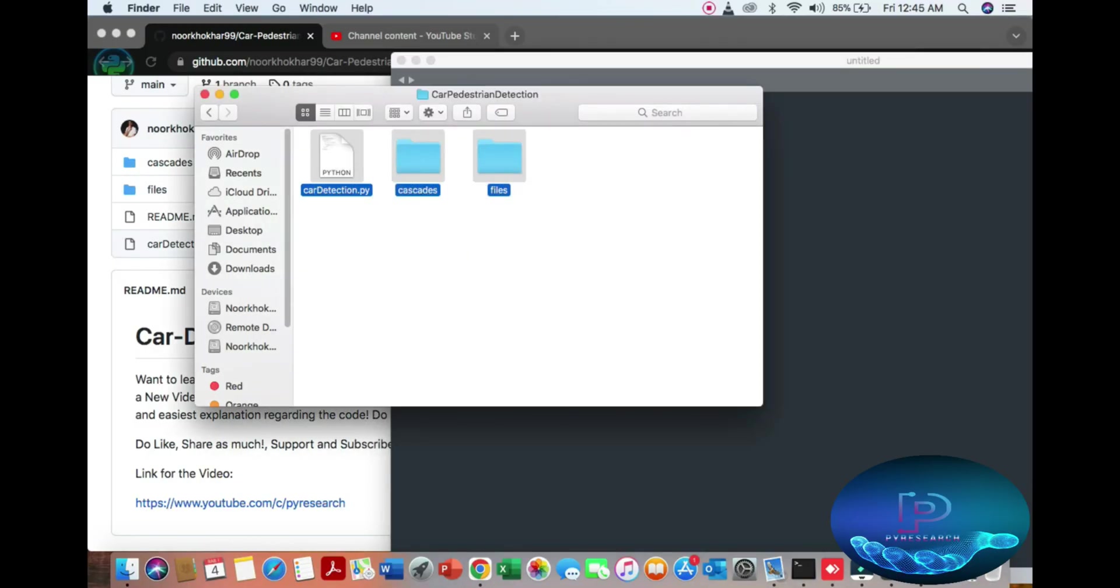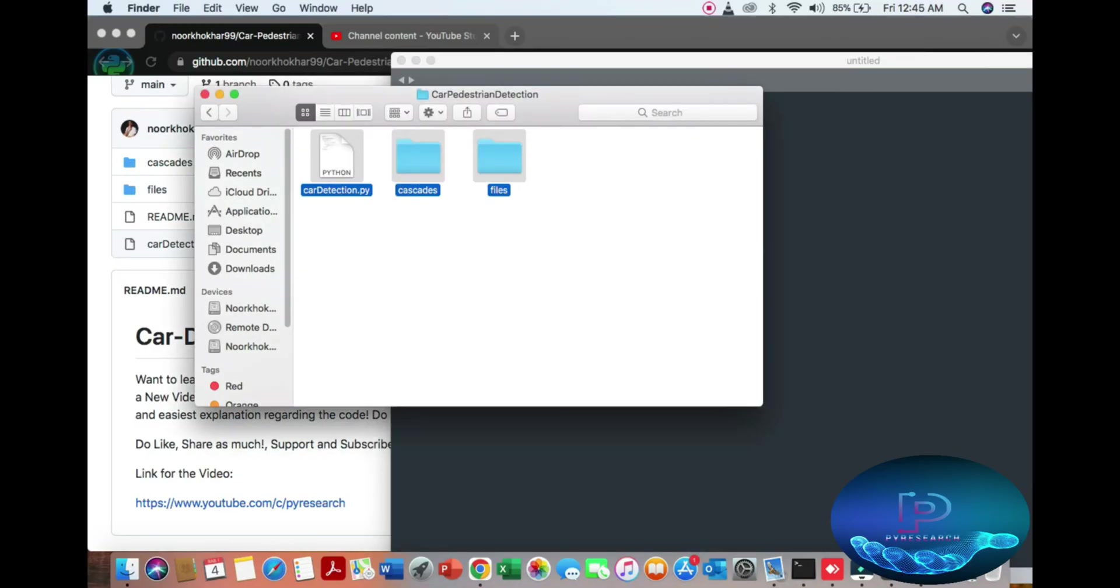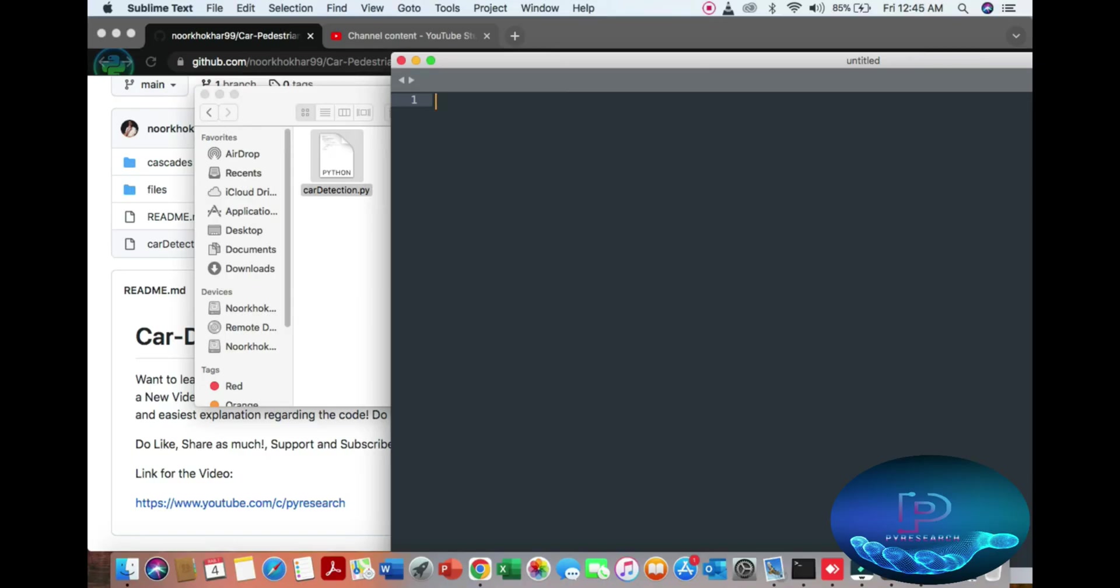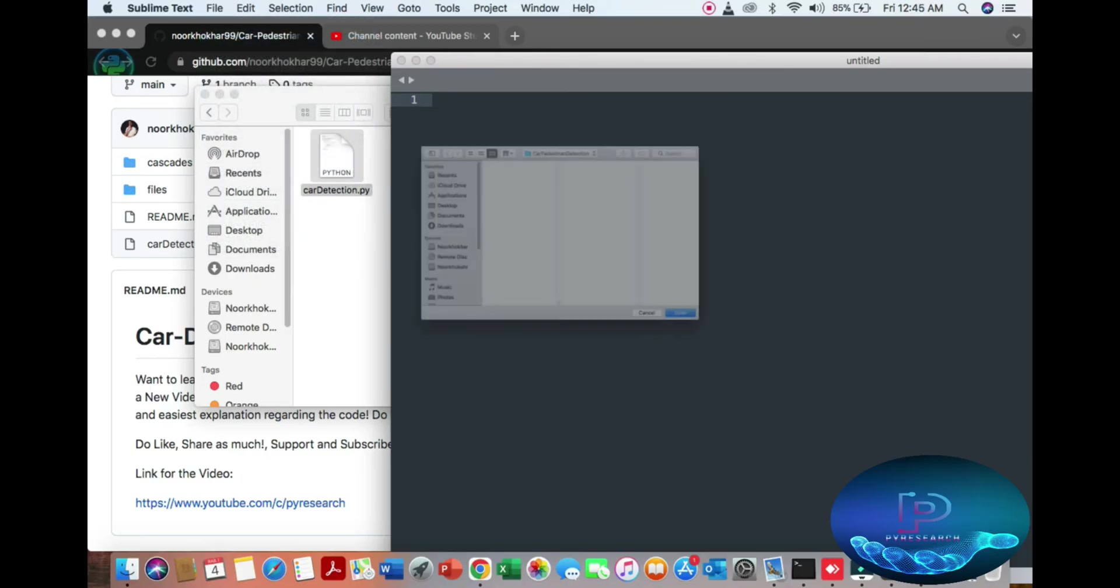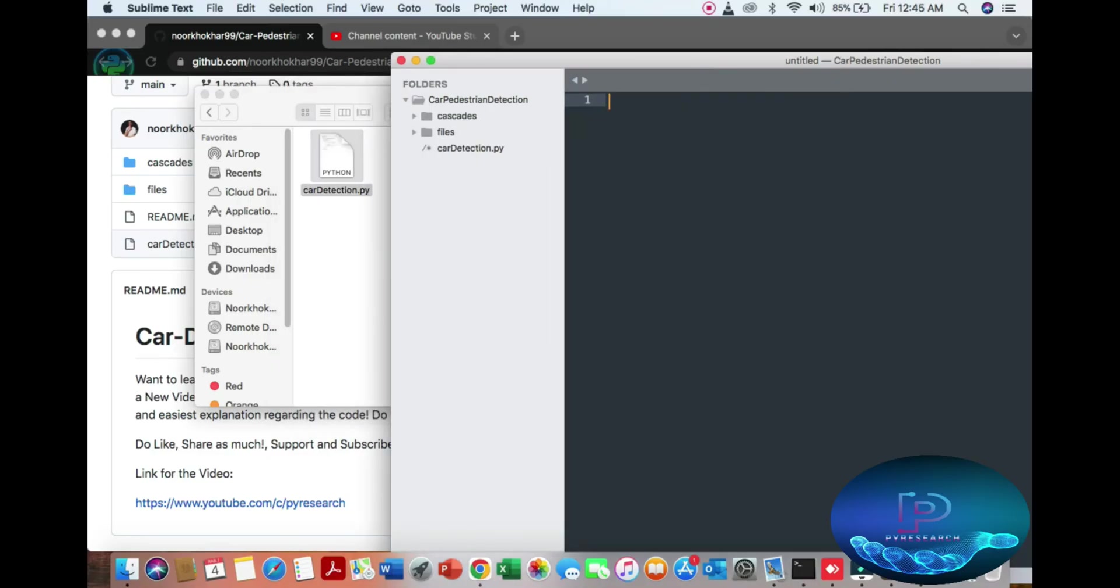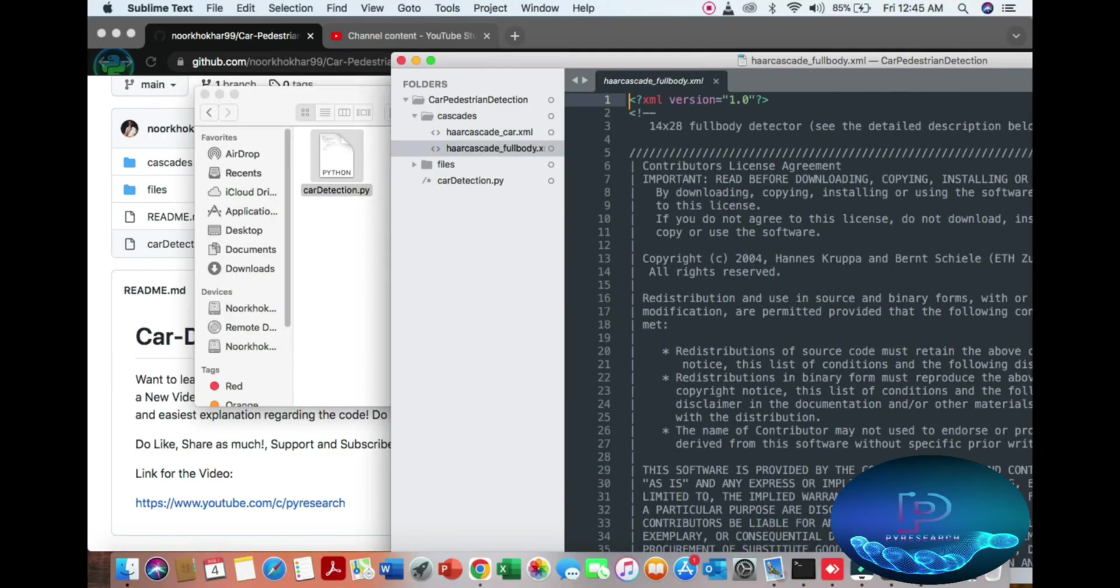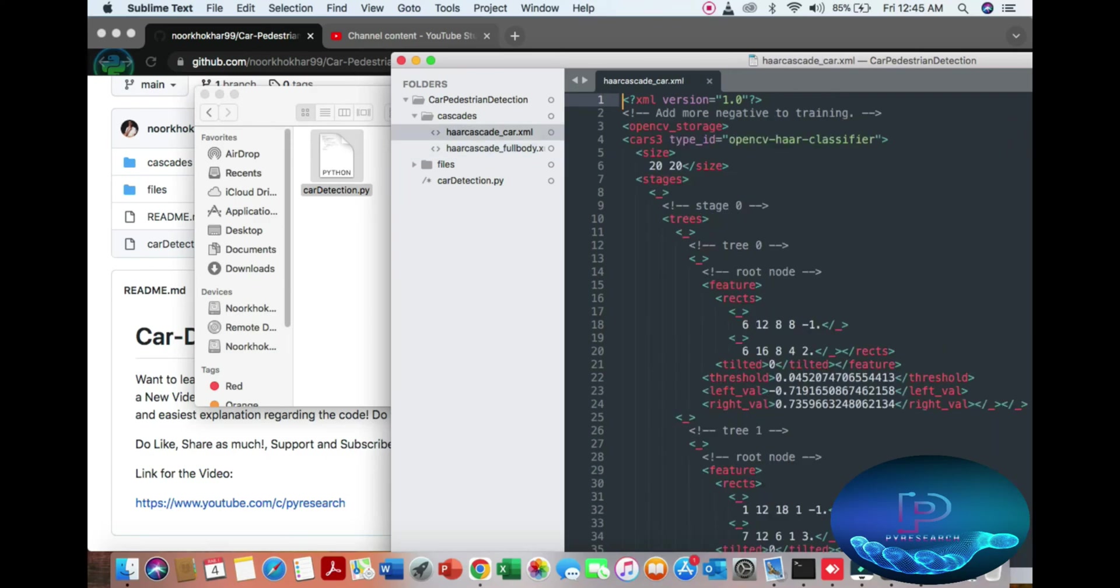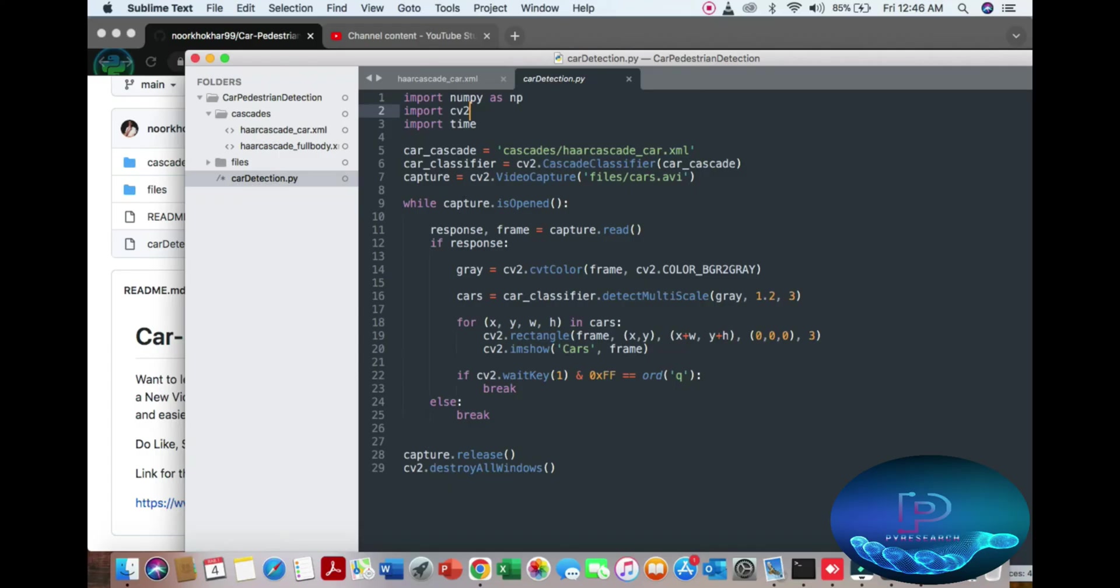So I'm opening the folder here. See, here is the XML file. We're talking about here only car detection, we focus on the XML file of the car. So you can see simple code - three important libraries.